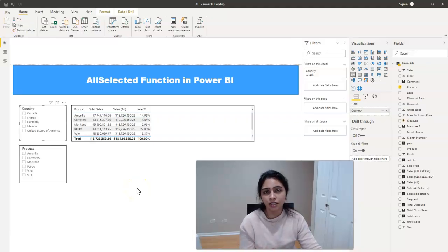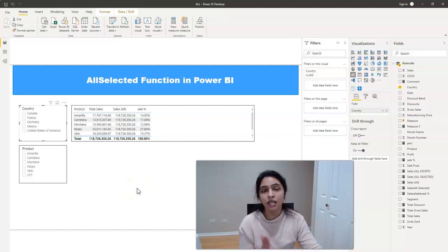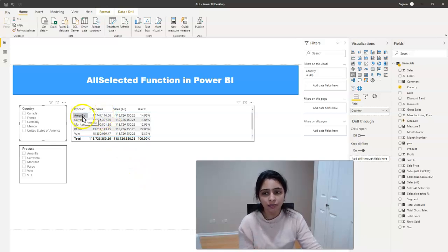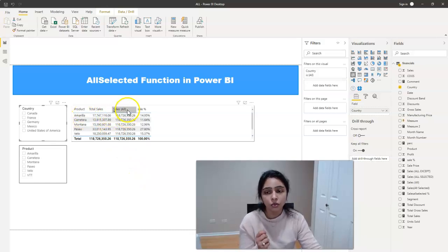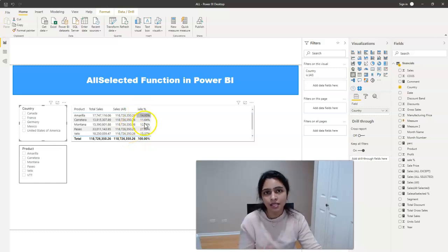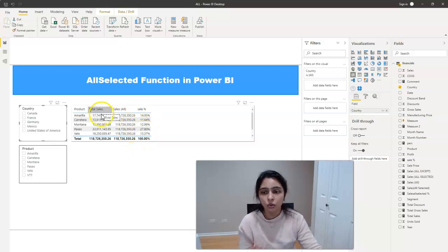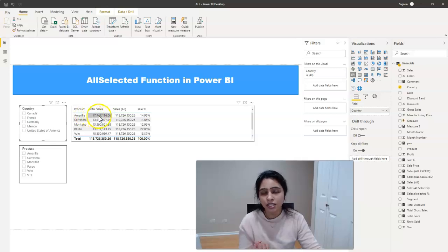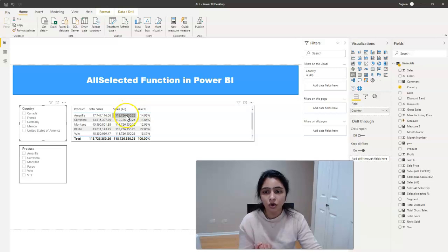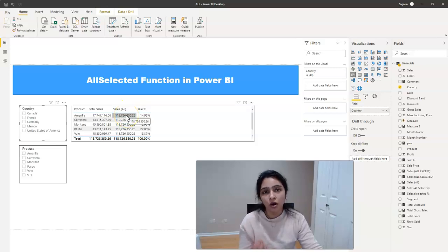If you see my screen here, I have this report in which I'm getting the total sales for each product and total sales, irrespective of the product and the sale percentage. So here the total sales is the total sale value for each product and the sales all. This column, we created this using ALL function.